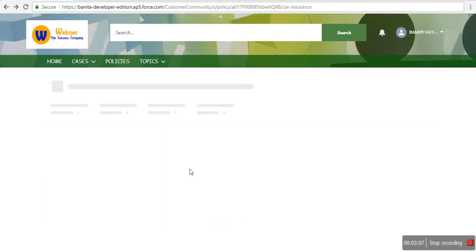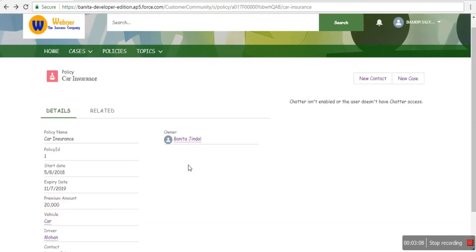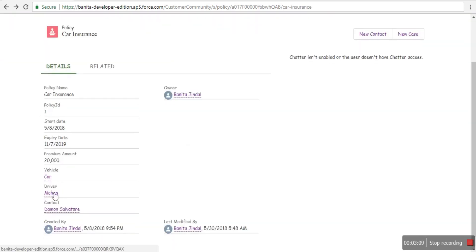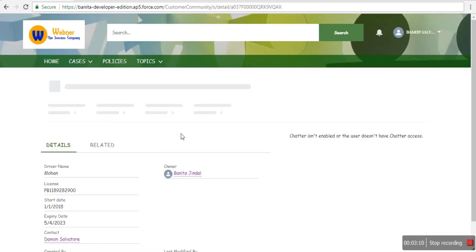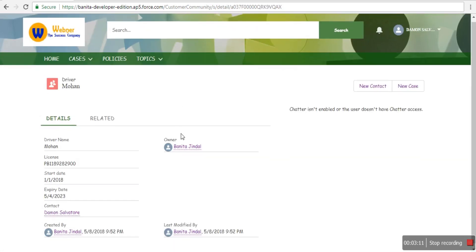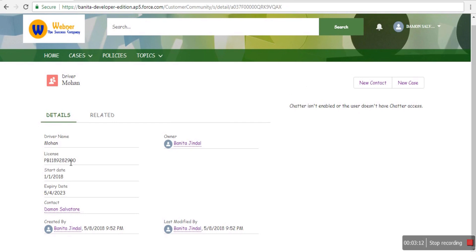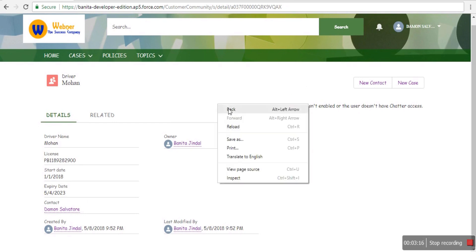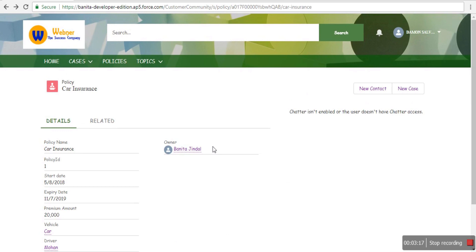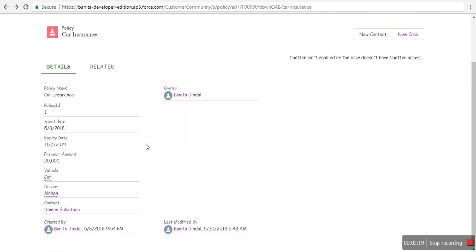Data from the Salesforce org can be pulled and displayed here. If you want, changes can also be made back to the Salesforce org—it all depends on your requirements.